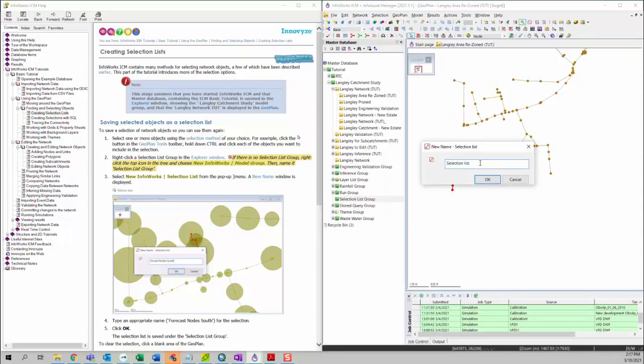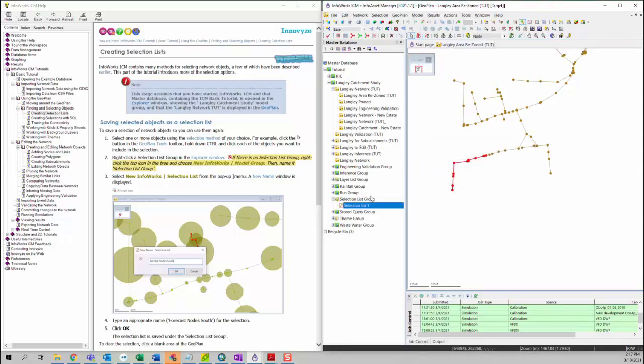And then we can give it a proper name — I'll just call it 'selection list one.' As you can see, selection list one is created underneath the selection list group.